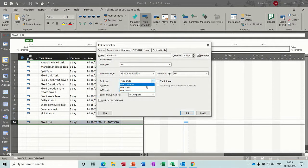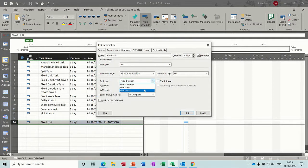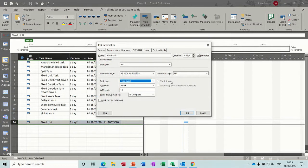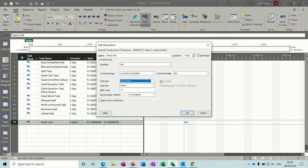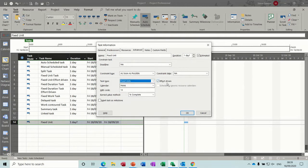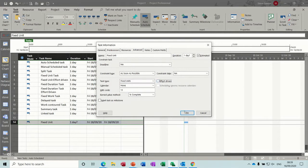And if I click on fixed duration, you've got the effort driven tick available. On fixed work, you don't have the option to take it on or off, but it is on. So that will affect your tasks if you're not aware of that. But let's just go back to the first one. And I'll leave the tick off for a second.